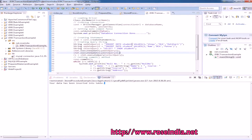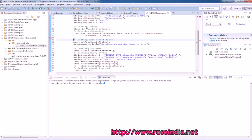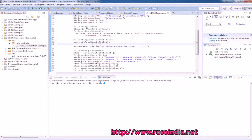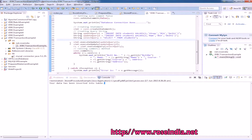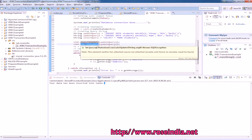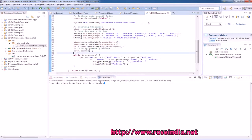We change the name to student1 throughout, and select asterisk from student1. This line starts the transaction, then query1, then query2, and then the third query for select. We execute the first query, the second query, then the third query, and finally call commit — so commit is going to commit all the transactions.